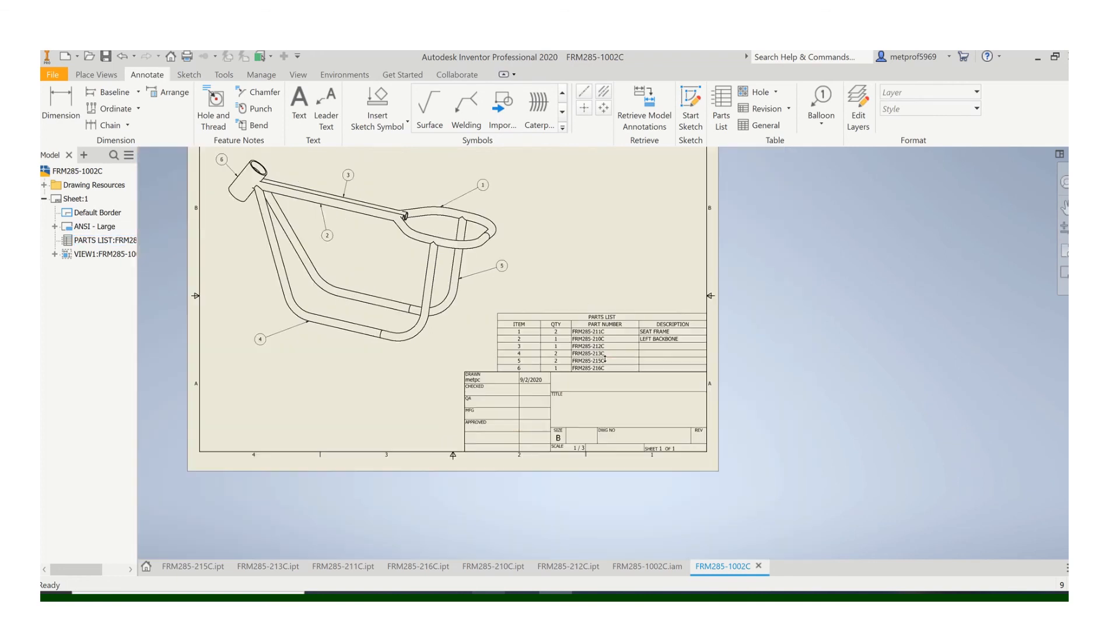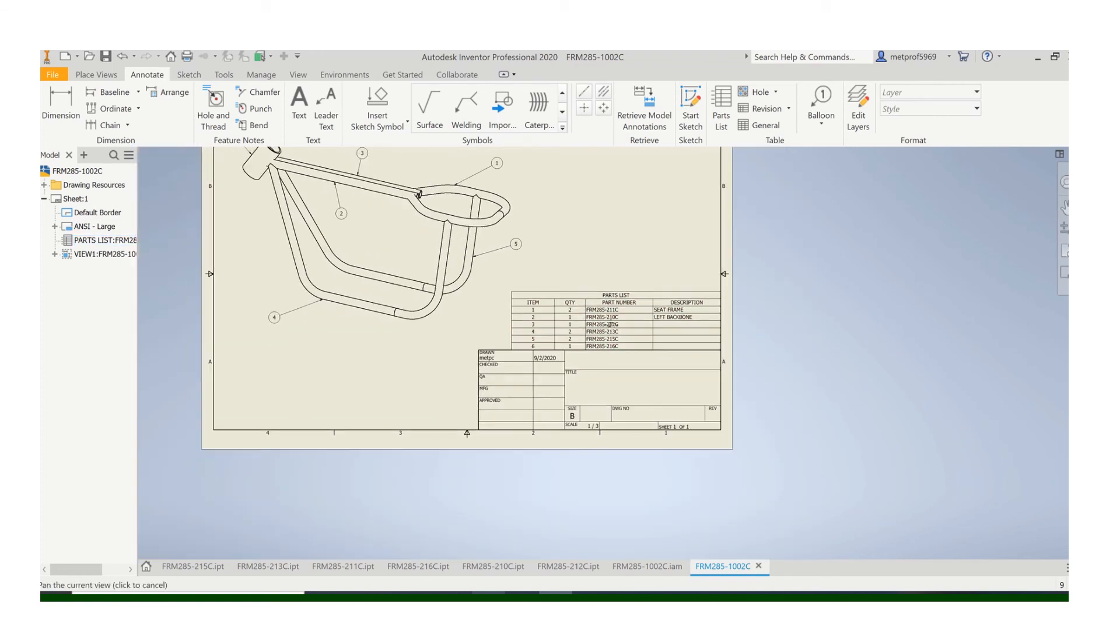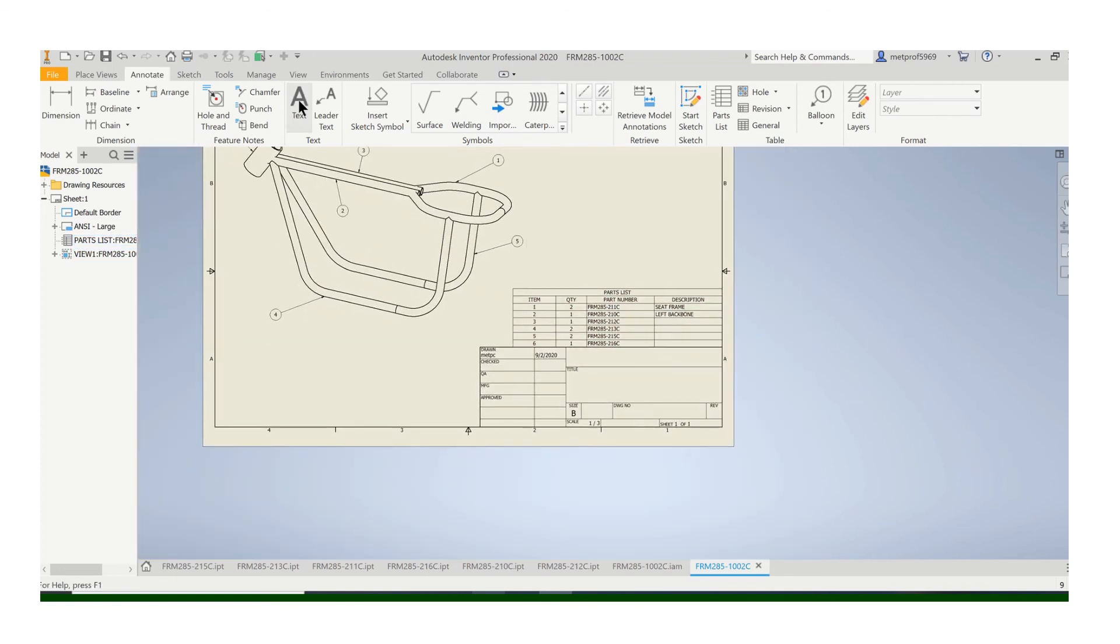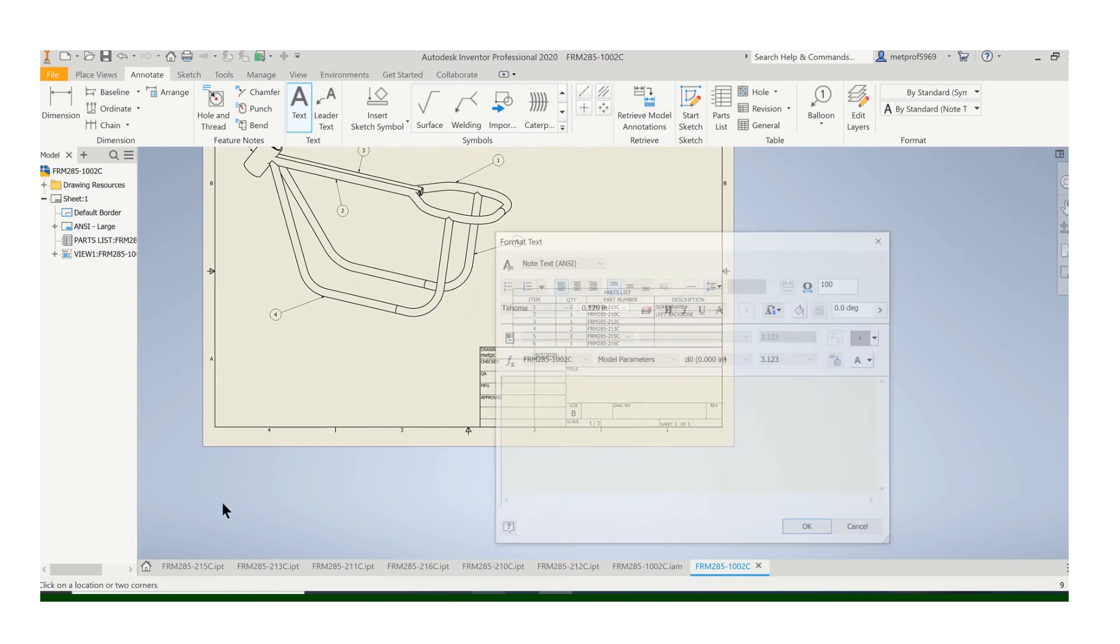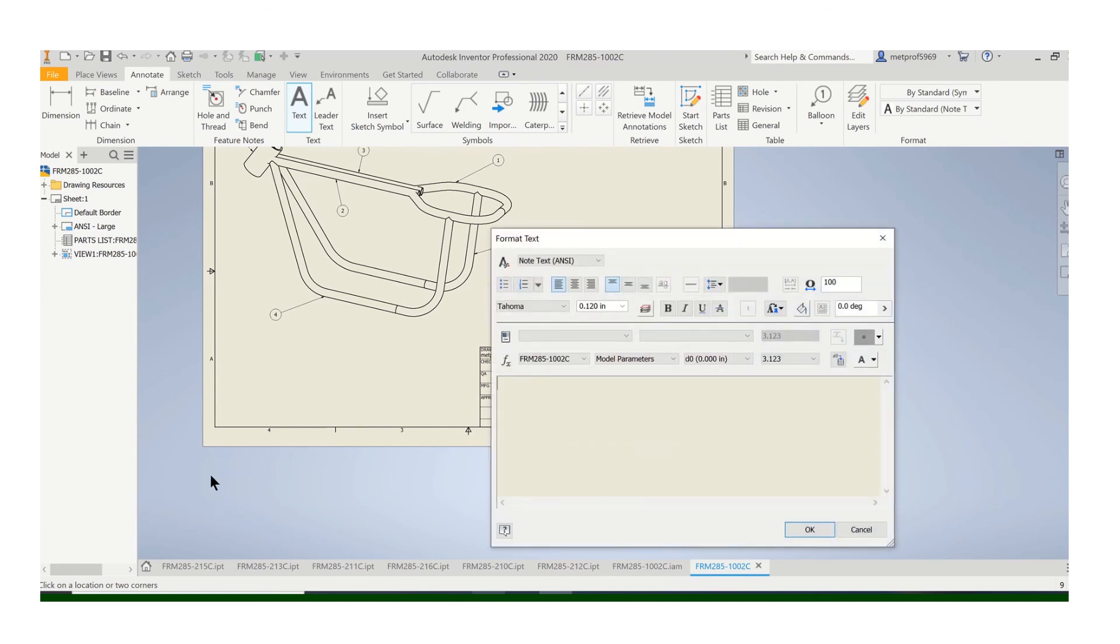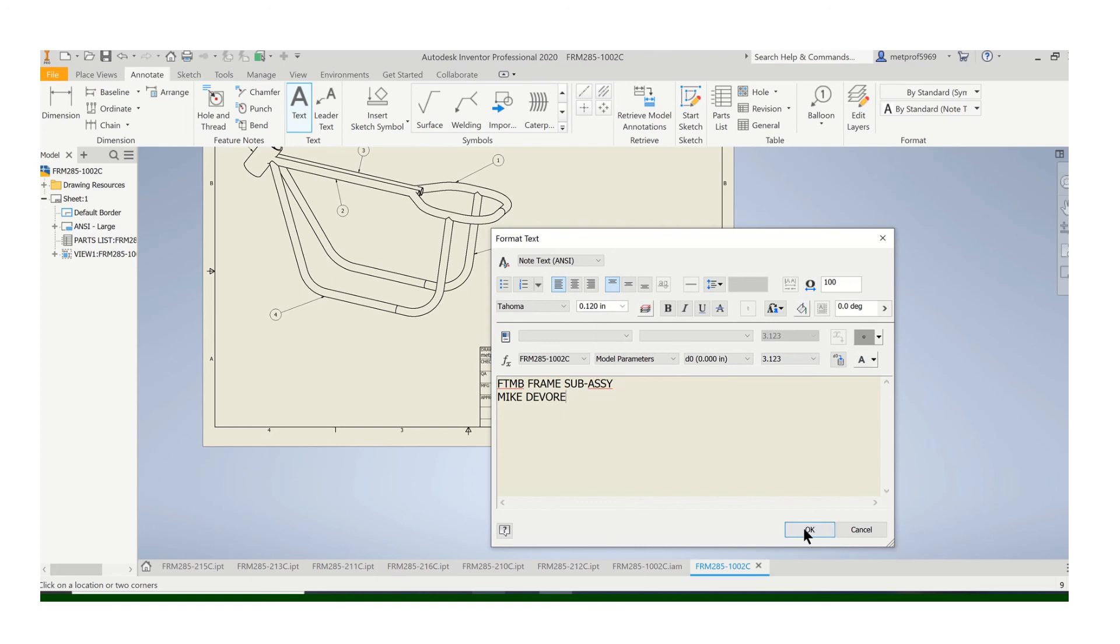So make sure you fill out the title, fill out the parts list. You're going to want to put your name. Just use the text box here. Put what this is. So it is that tire minibike. Oops, cap locks. That tire minibike frame subassembly. And then put your name on it.